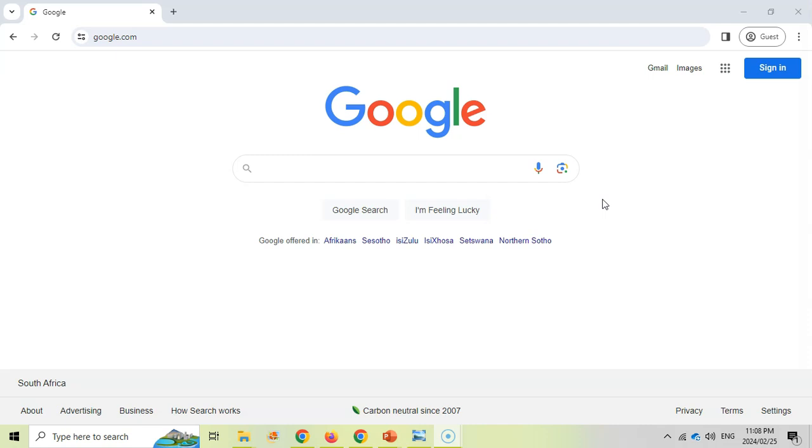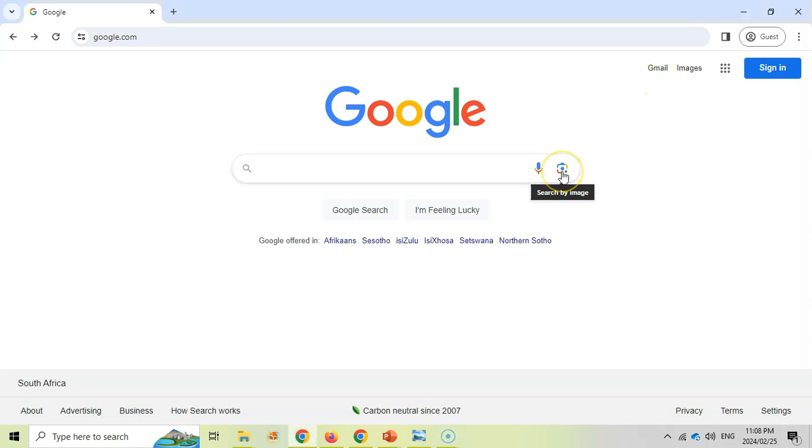We want to find a way where we can search on a picture and we've got that feature available to us if we click on this little icon where we search by an image. So we're going to give Google an image and try to find information about that image.